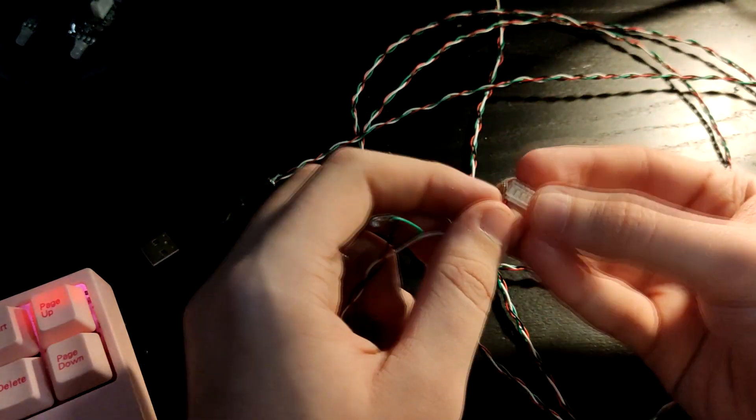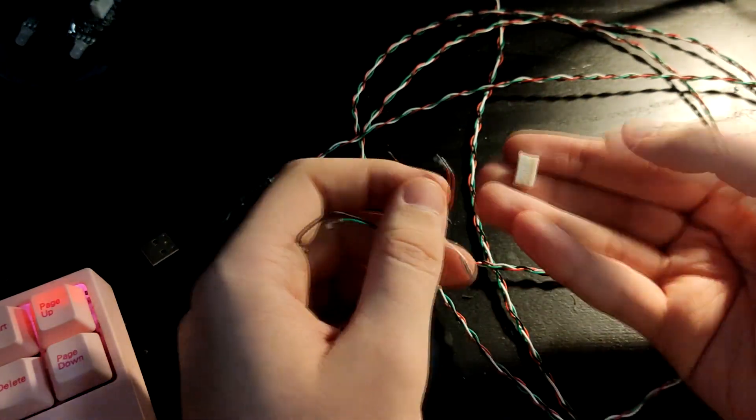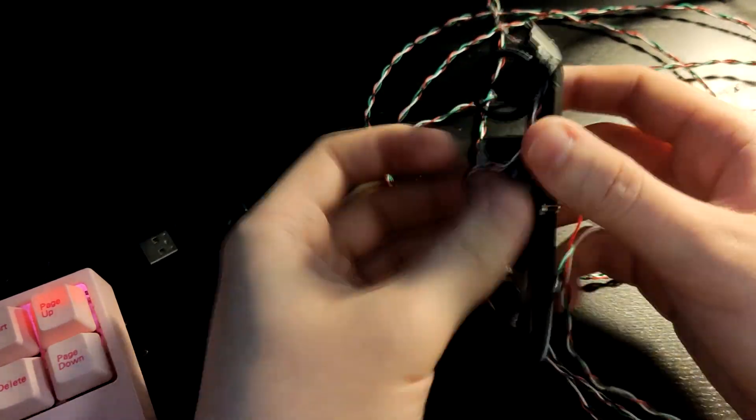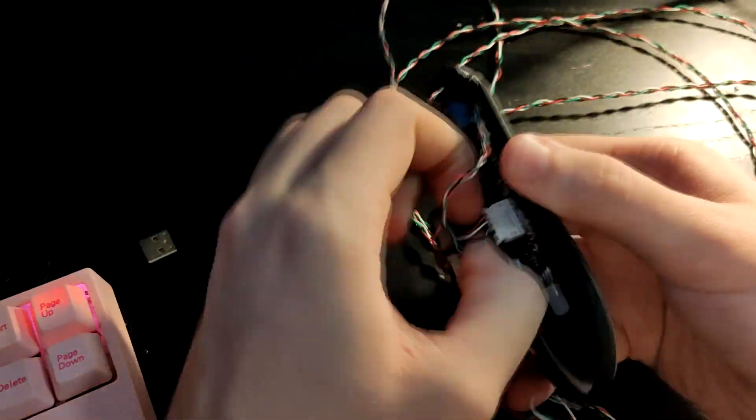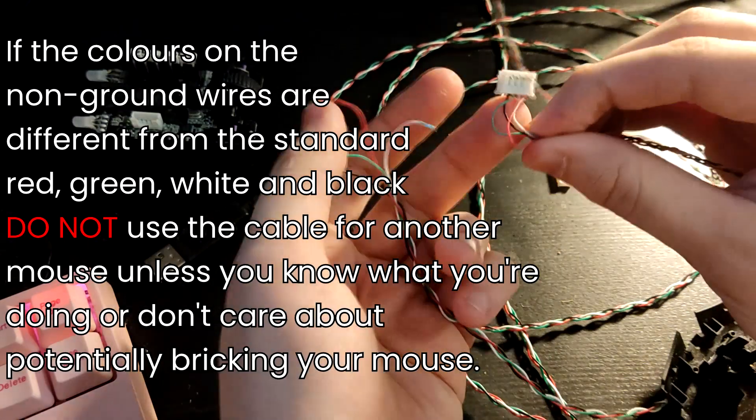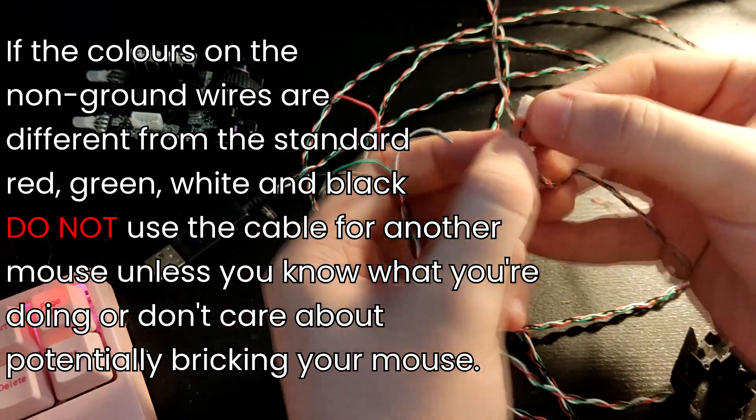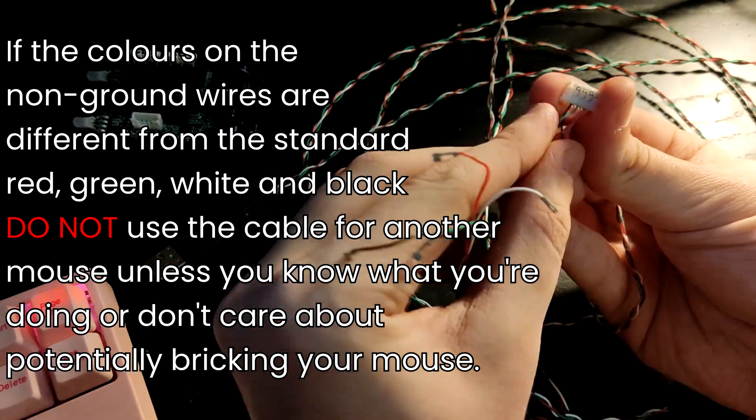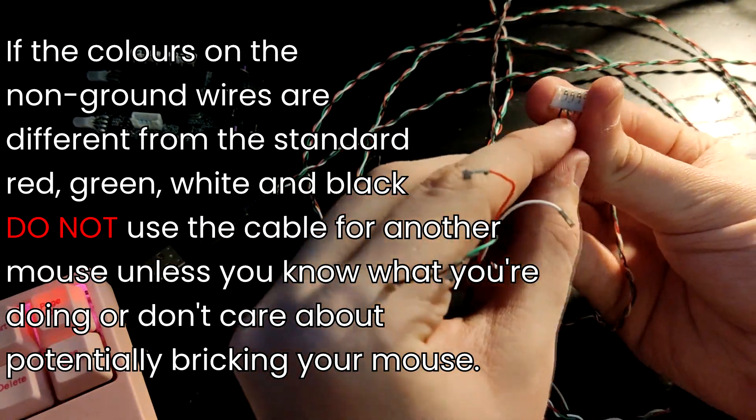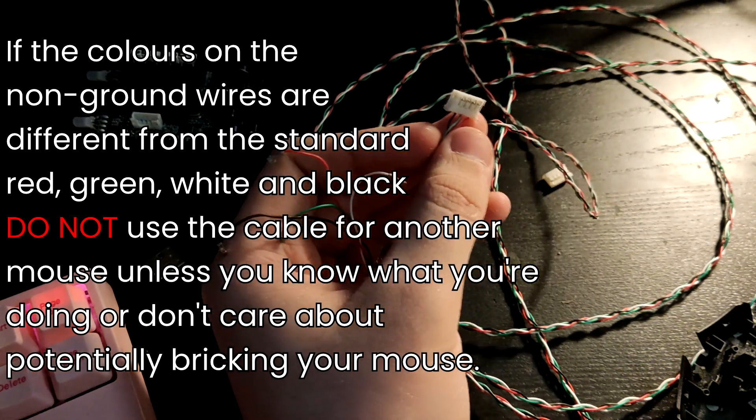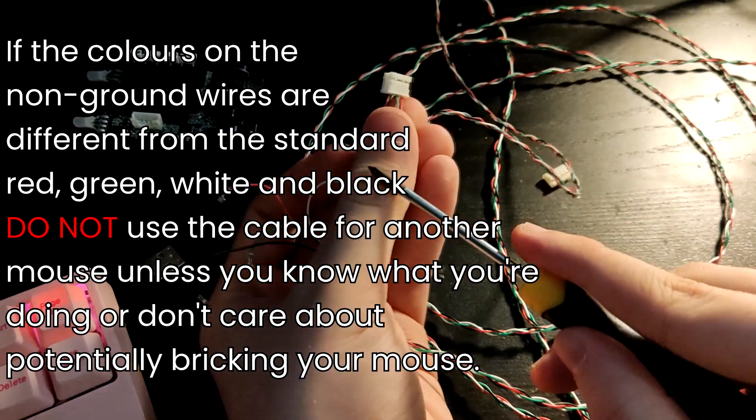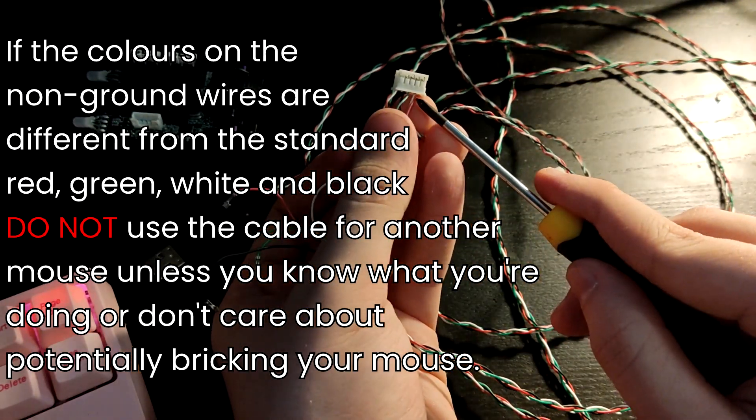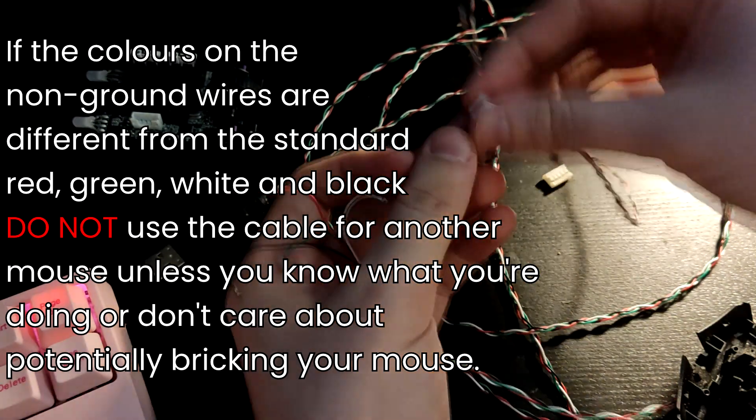You want to take the cable out of your old mouse and you just want to copy the way the wires are arranged in the header. So the one on the far left is empty—that's where the ground would normally be—just leave it empty.